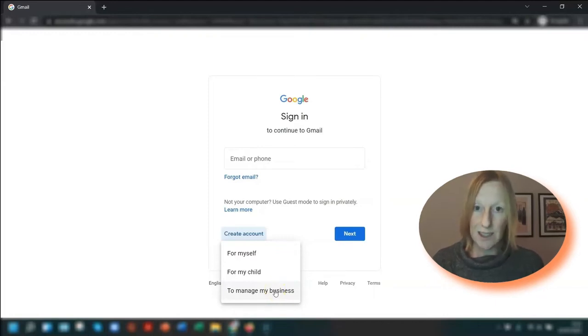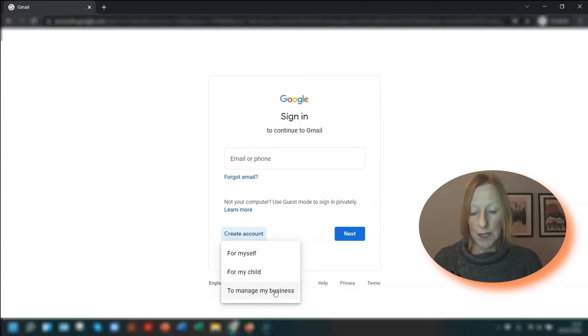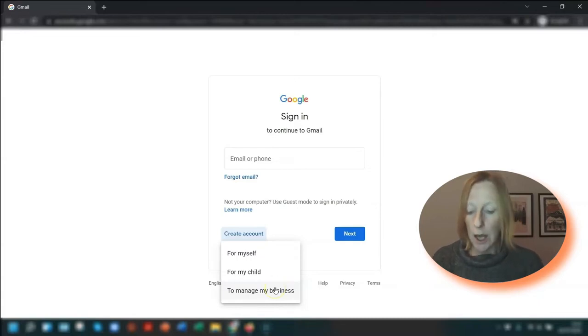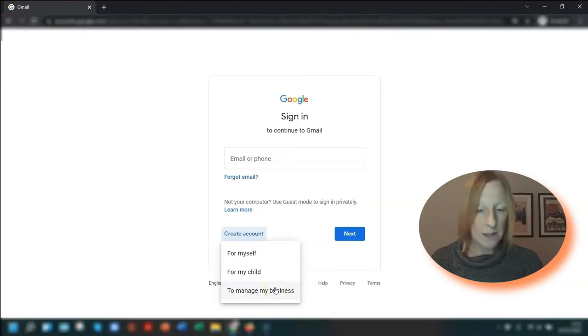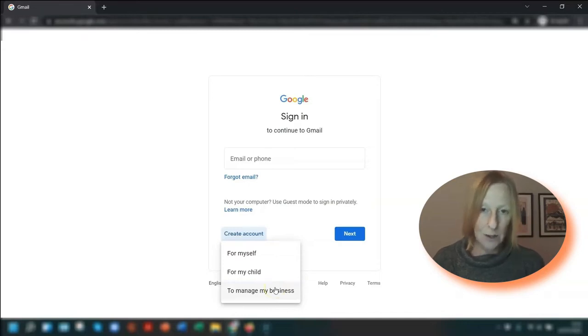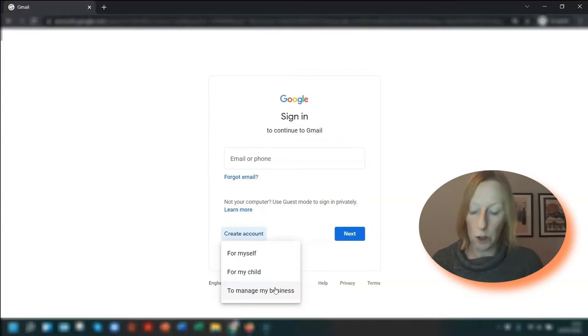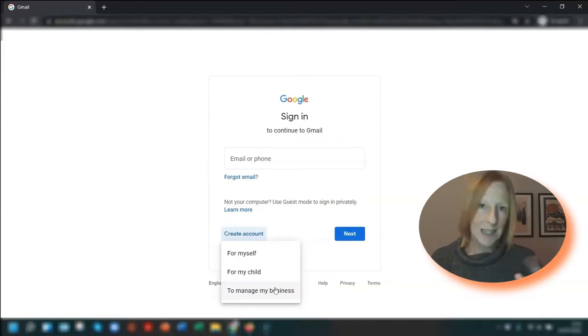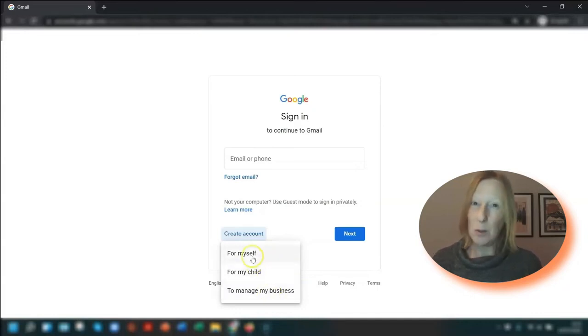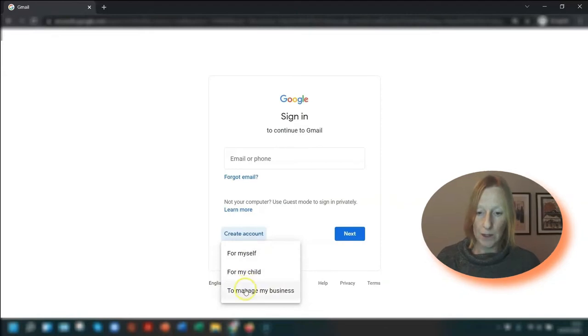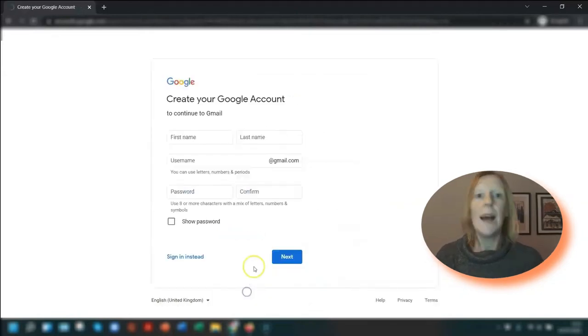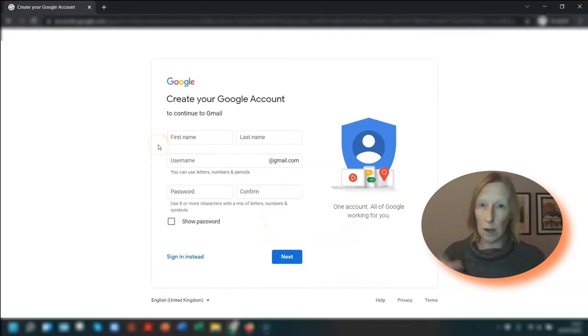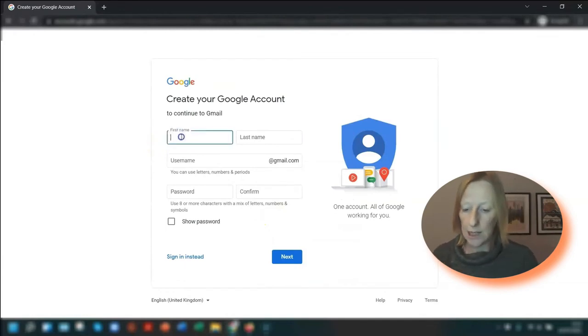Just to point out, this is different to the paid Google Workspace account that I mentioned earlier. This one is still free and the email address will still be your name at gmail.com, but there is an additional option later on where you can set up a business profile. So I'm going to click to manage my business, and it's just a matter of entering your details.